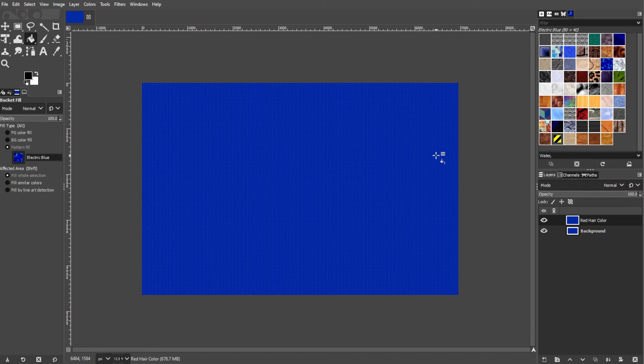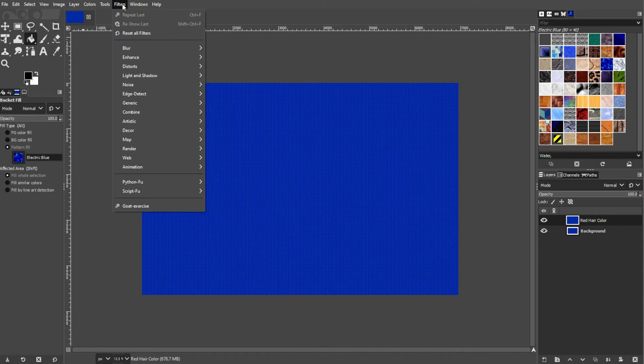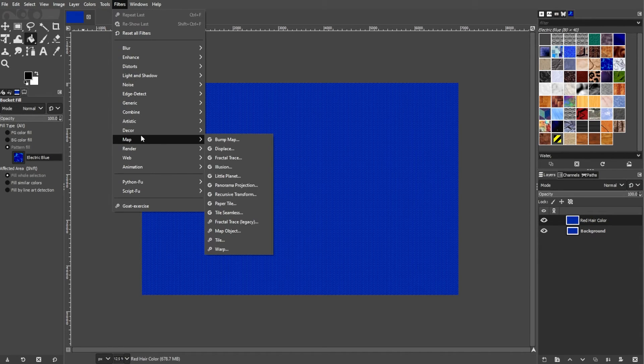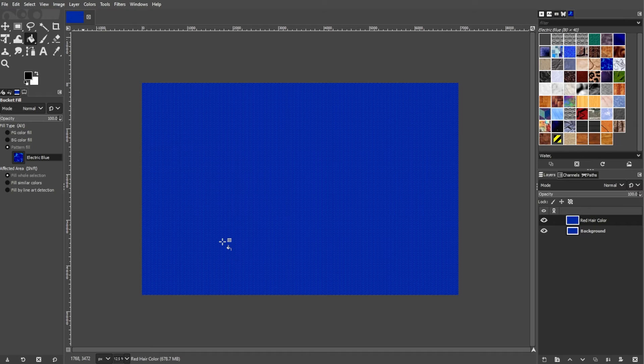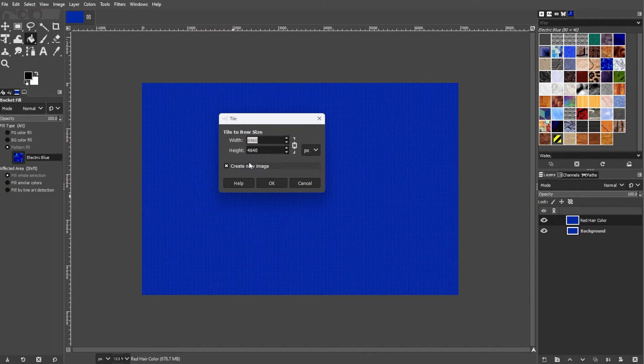An optional step would be to adjust the pattern scale. If the pattern size doesn't suit your needs, you can adjust the scale by going to Filters, Map, then Tile. In the Tile dialog box, set the Scale Options to your preference, then click OK.